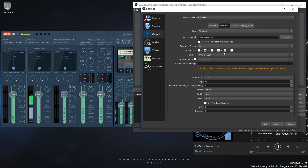As one of you pointed out in the comments of my last video, it is very useful to record one audio track that contains all audio devices, since VLC and other media players will not allow you to enable all audio tracks when you watch your recorded video. So by having track 1 which contains all audio devices, it gets much easier to review your footage outside of your video editing application, while you can still manipulate all tracks individually as you also record tracks 2, 3, 4 and 5.